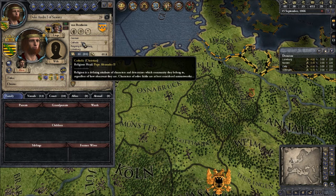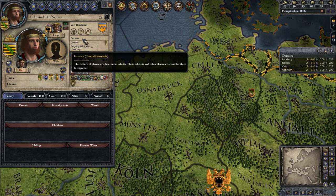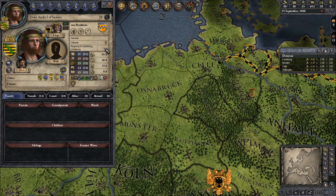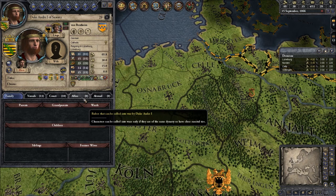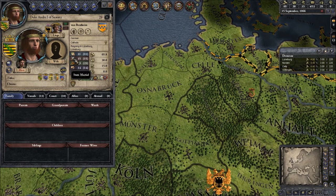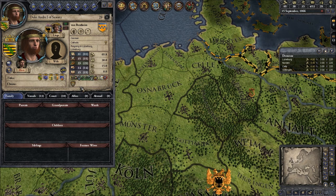German culture is part of the Christian group and the central Germanic group, and German is the only culture inside this culture group. Here it says where we currently are — reigning in Lüneburg. These two spots show our ambitions and plots, which I will discuss later. Here are our stats. We have various stats; first these are our personal stats: Diplomacy, Martial, Stewardship, Intrigue, and Learning — and they do various things.